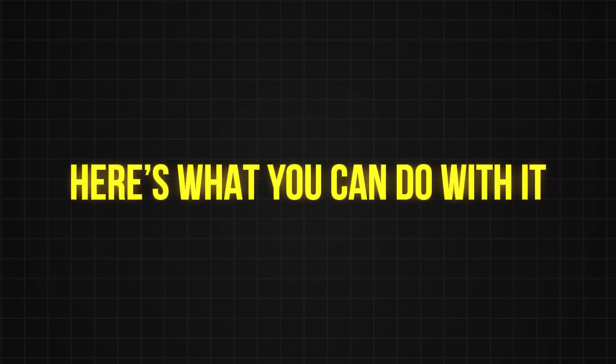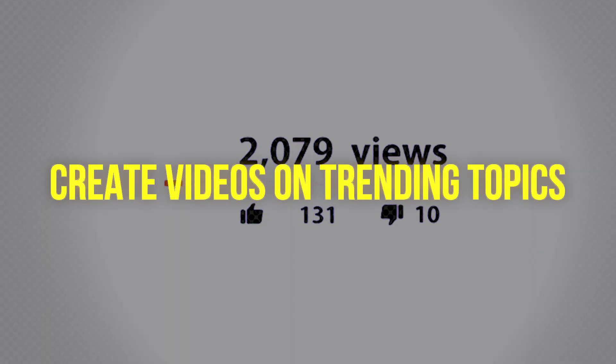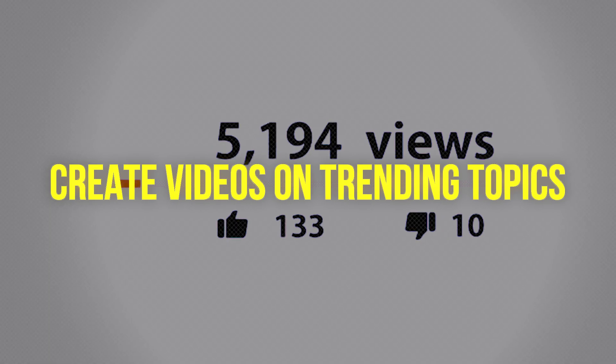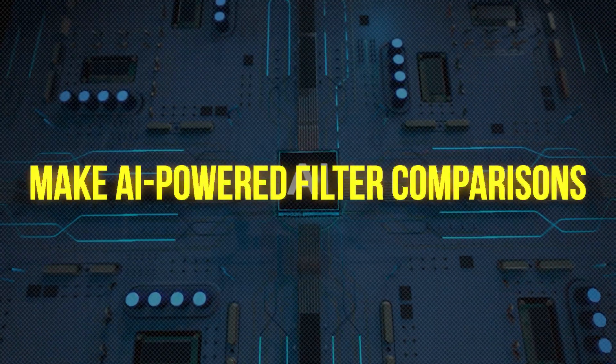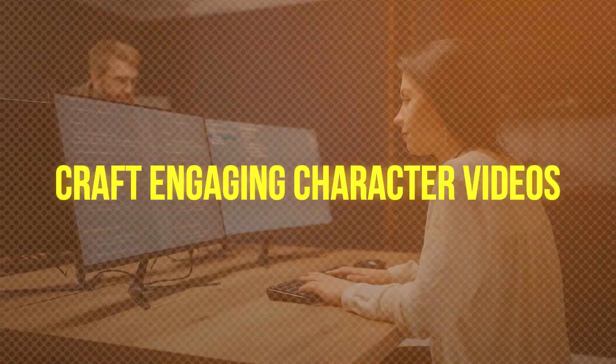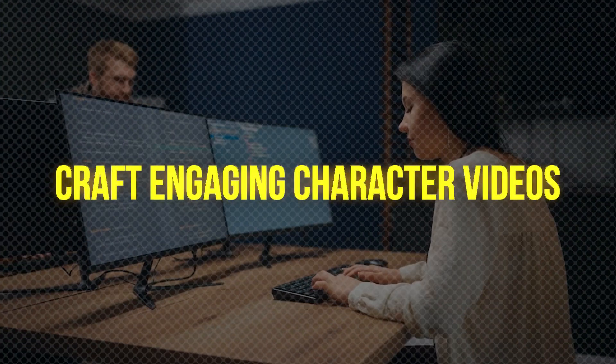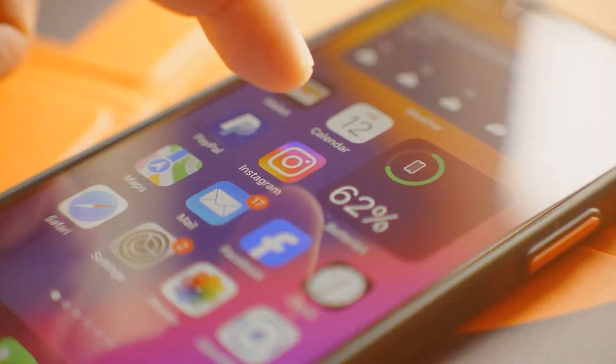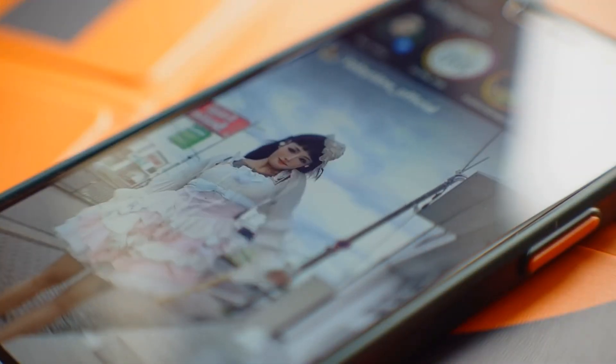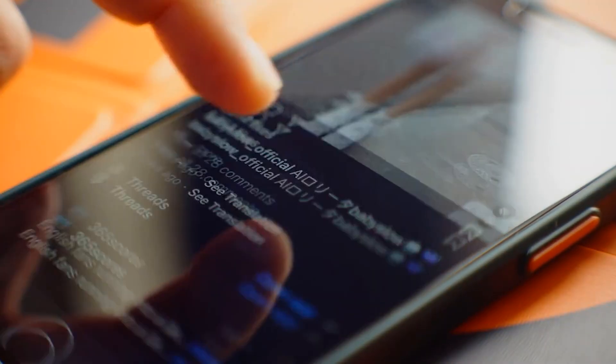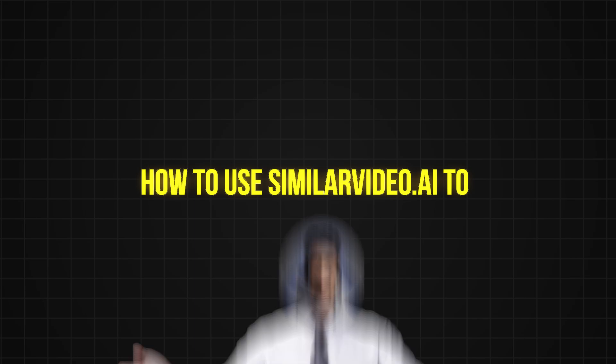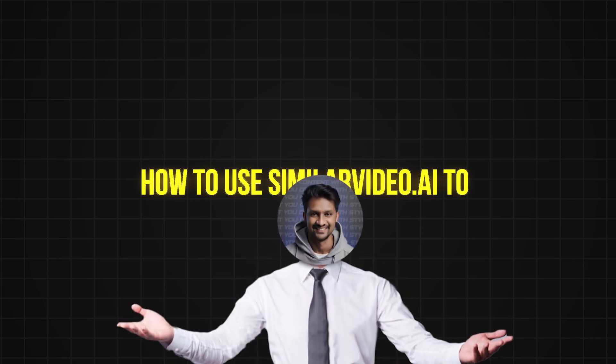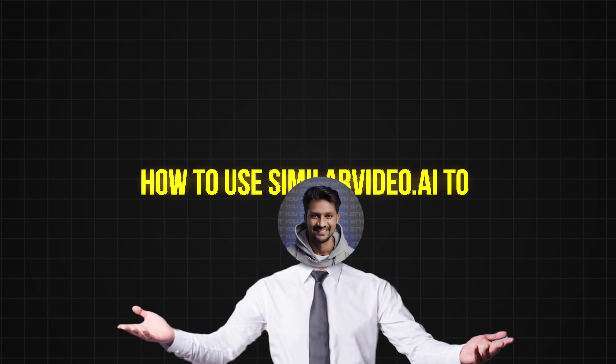Here's what you can do with it. Create videos on trending topics, make AI-powered filter comparisons, craft engaging character videos. Basically, any short-form video you see on social media today. Let me show you how to use SimilarVideo.ai to create awesome viral videos in no time.